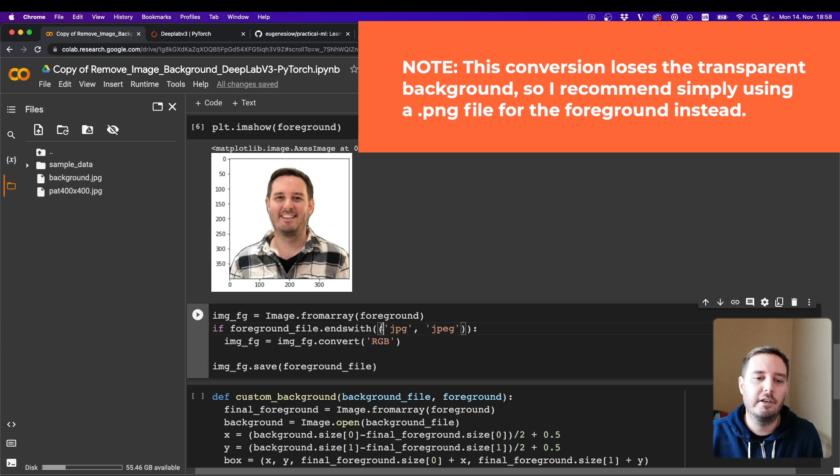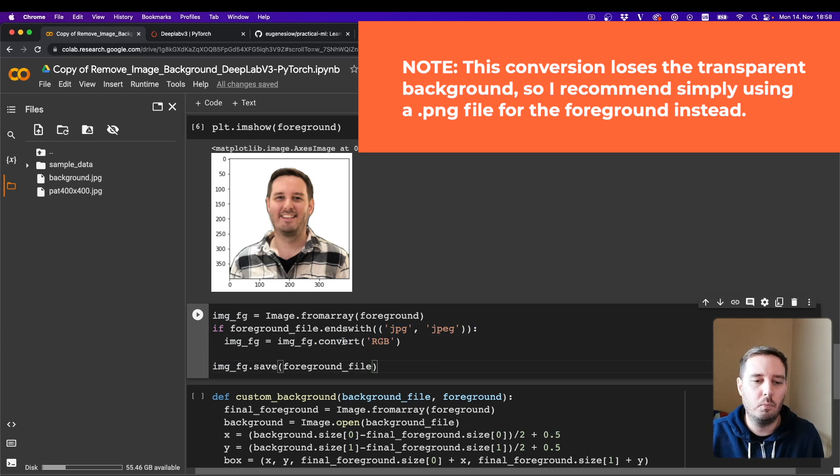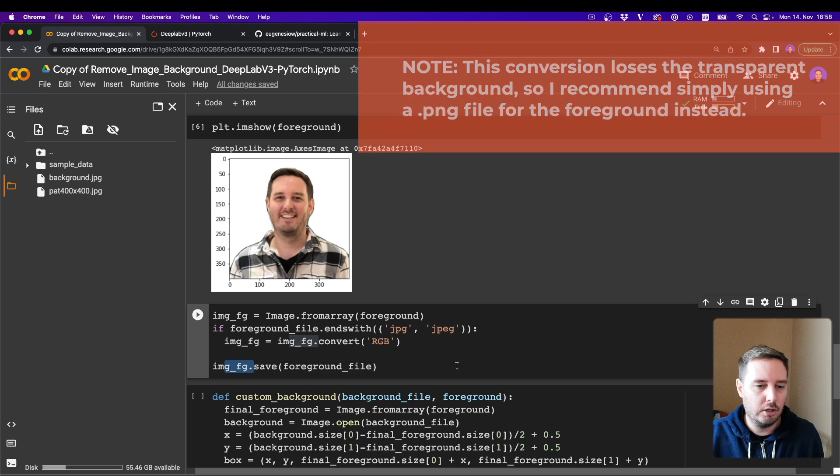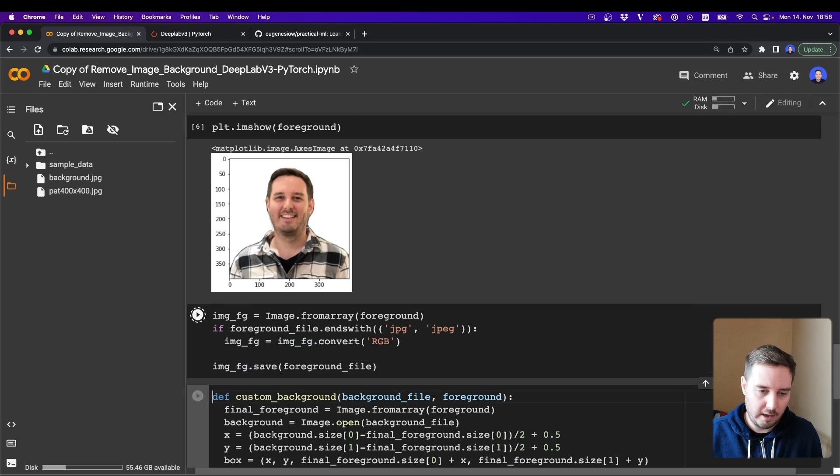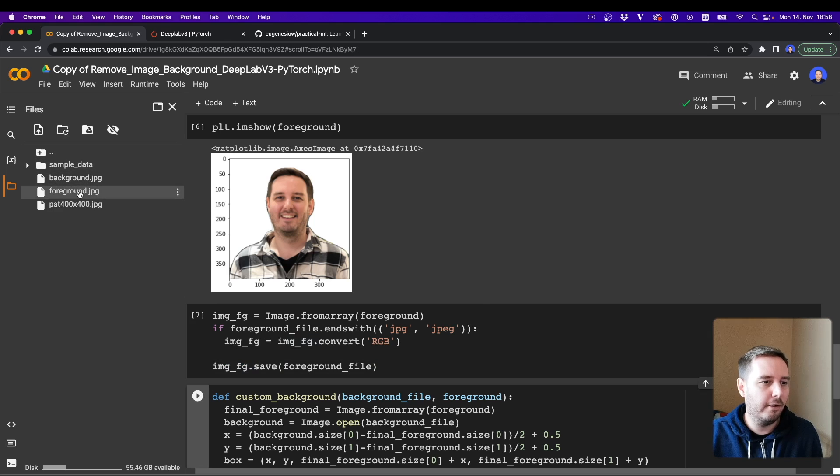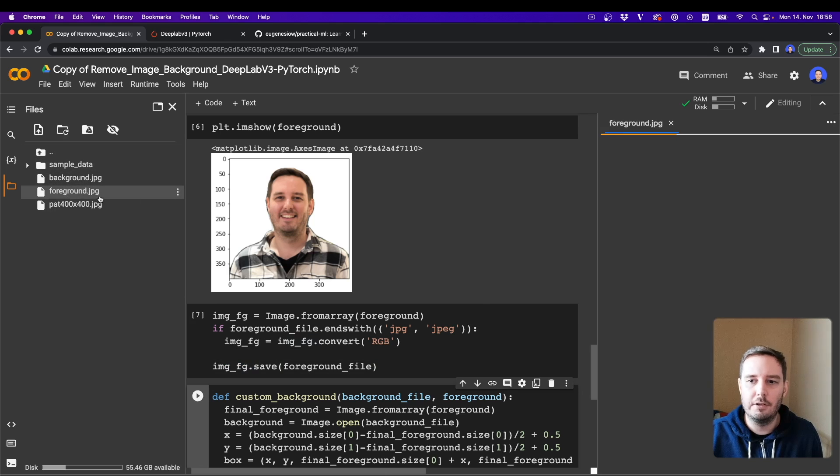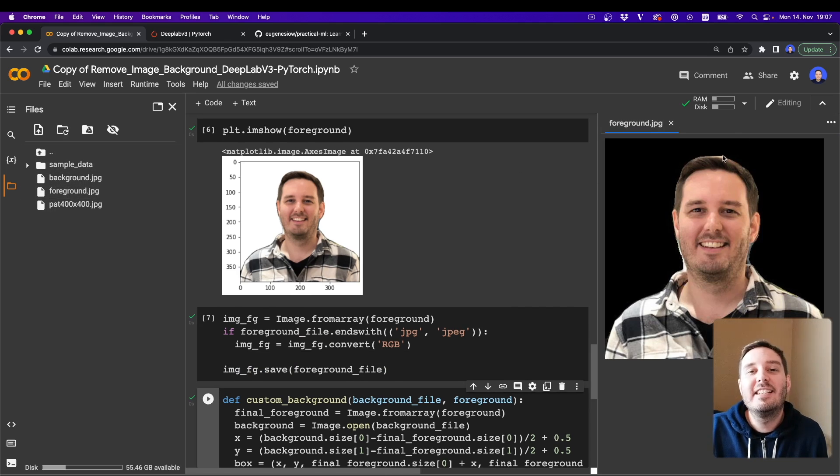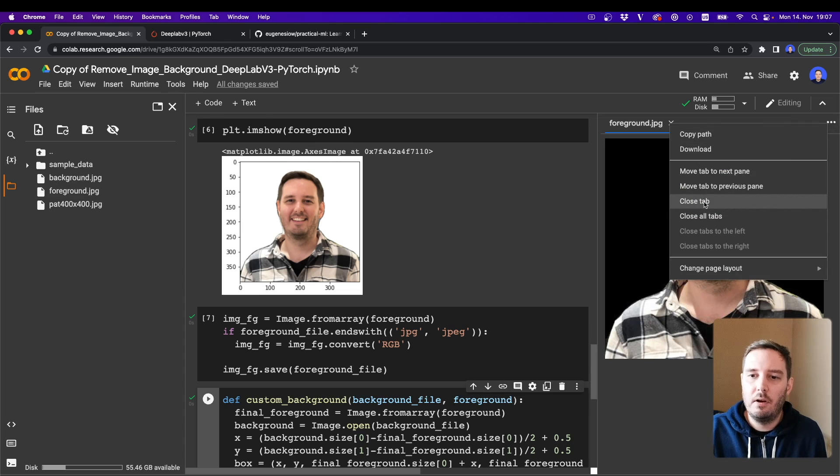And then, if this is a JPEG file, then we want to convert this to RGB. If this is, for example, a PNG file, then we don't have to apply this. And then we can say image.save. And now let's run this, and now if we refresh the folder, then now we also have the background saved here.